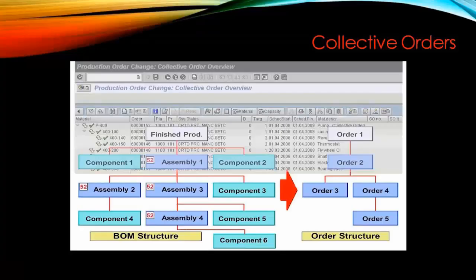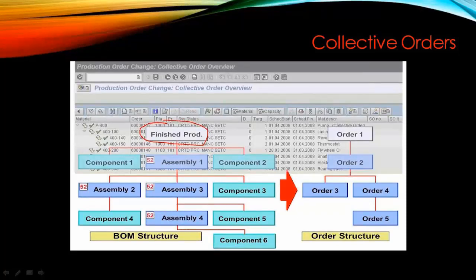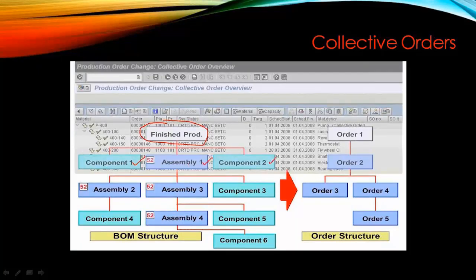So, Collective Orders: whenever a Collective Order is created for the finished goods, at the same time, for this finished goods you have the BOM components — for example BOM component 1, BOM assembly component 1, BOM component 2. For this assembly component you have further BOM levels, and further BOM components beneath those.